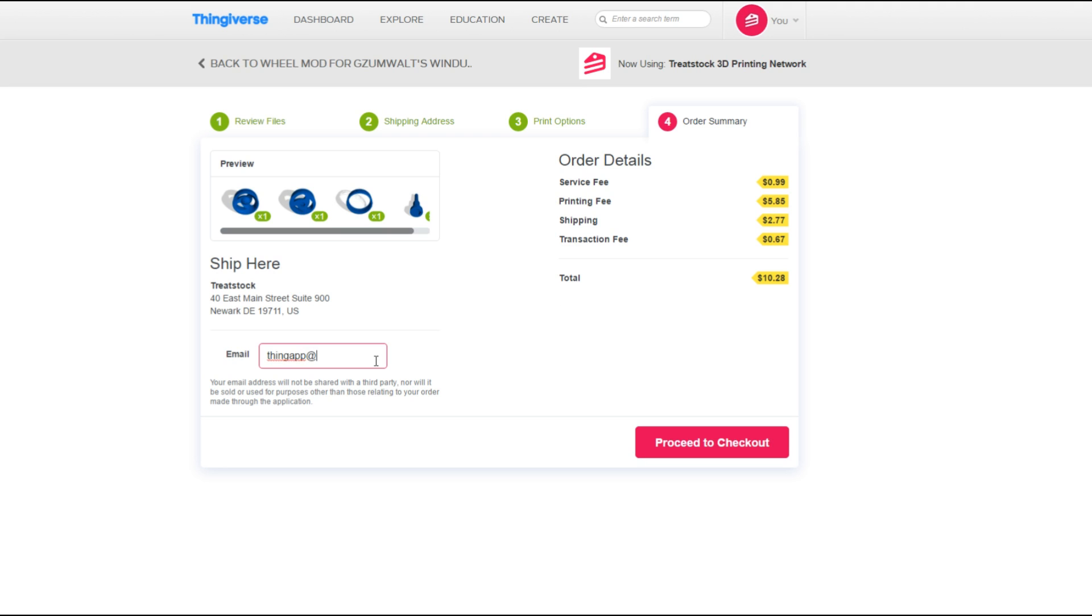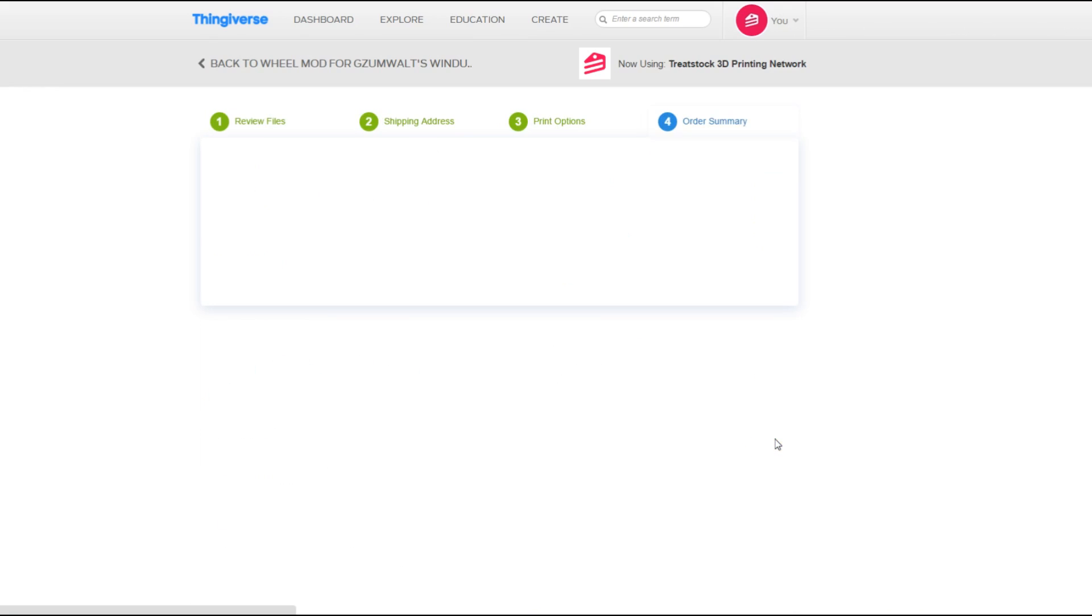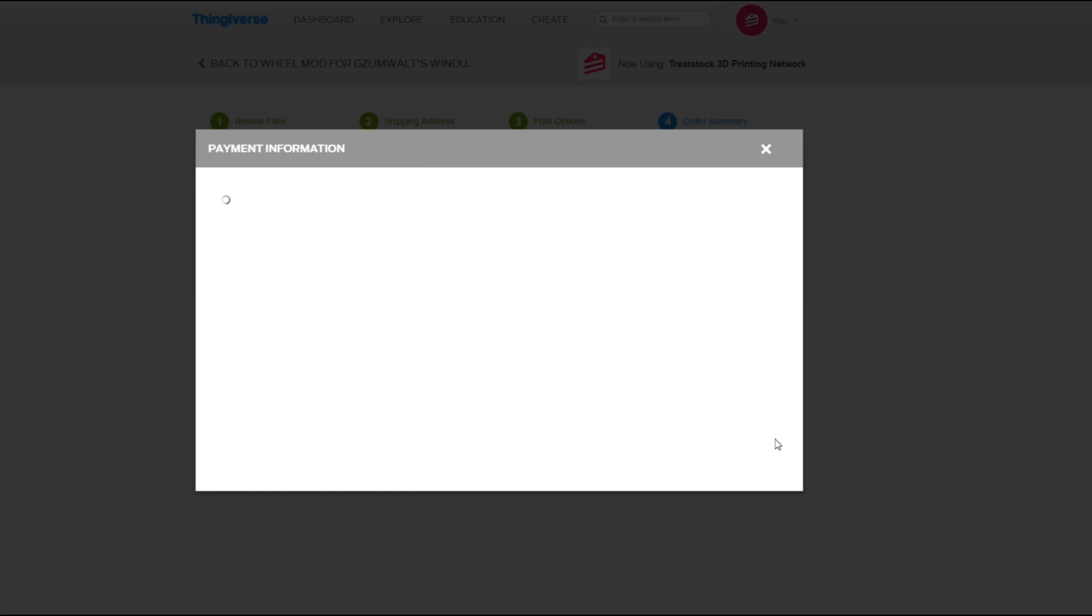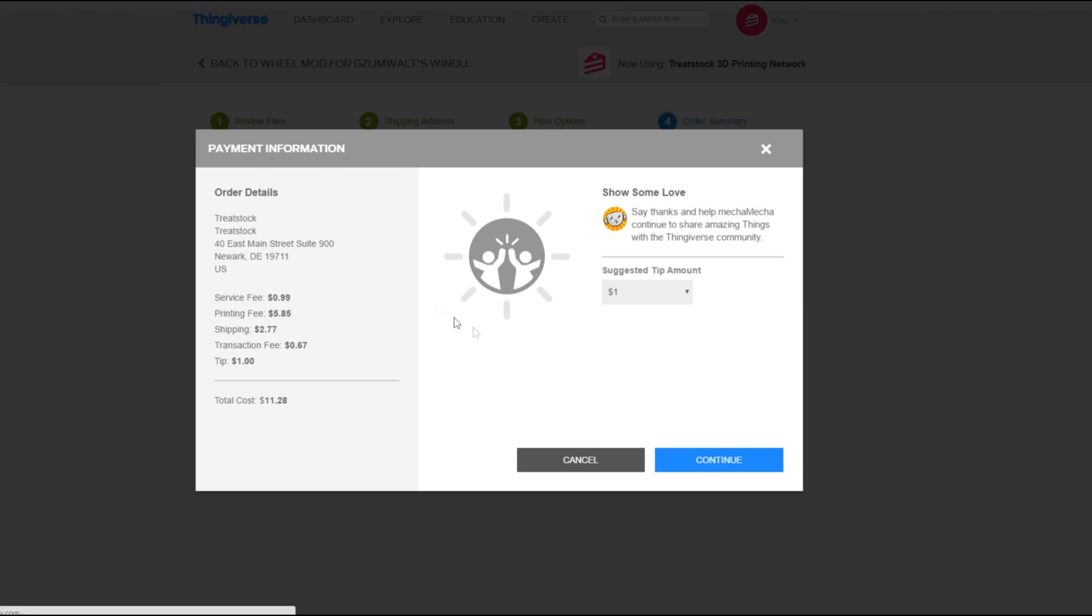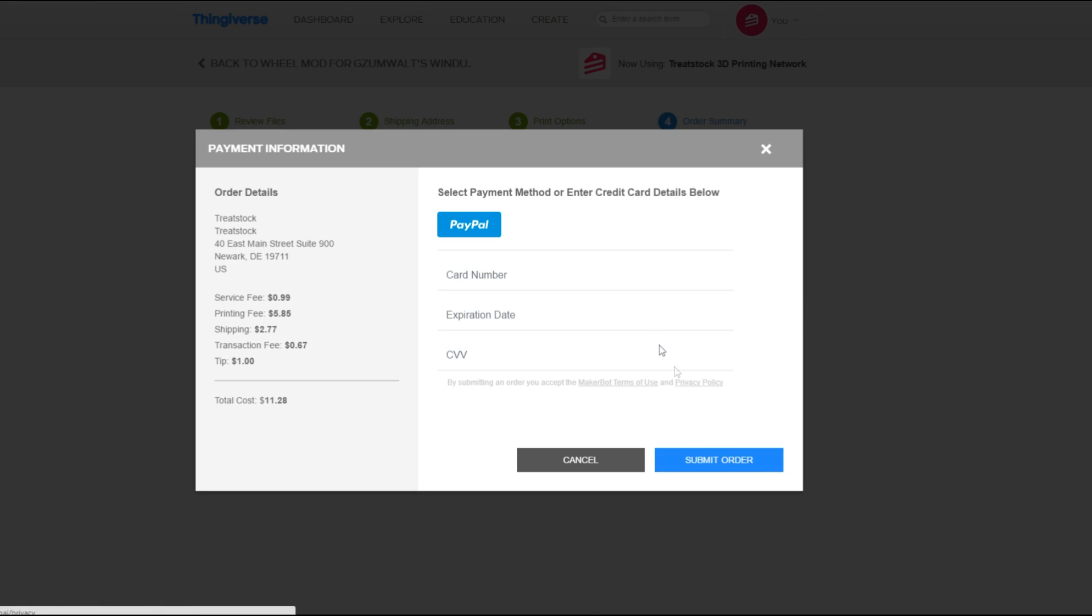Be sure to provide your email address if you would like to receive notifications about the status of your order. Next, check to make sure the order details are correct. You can also show your appreciation to the designer and leave them a tip if you'd like. Then press Continue.